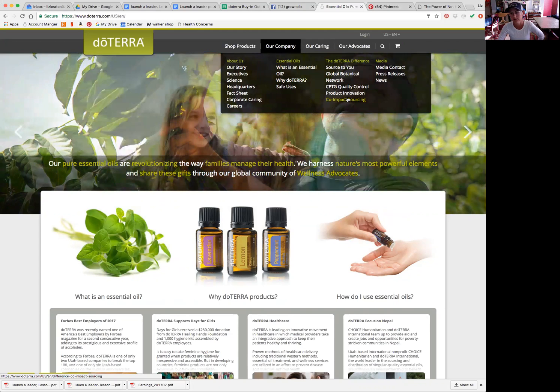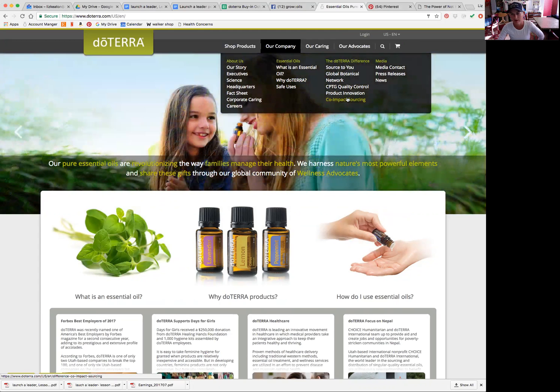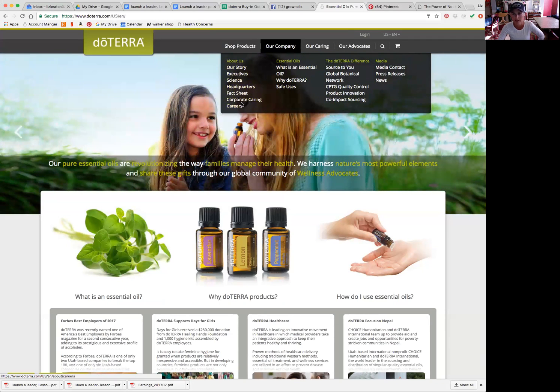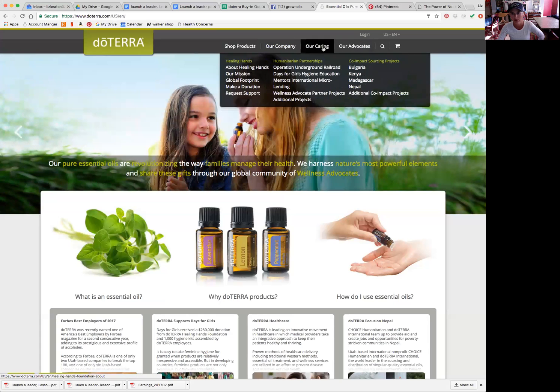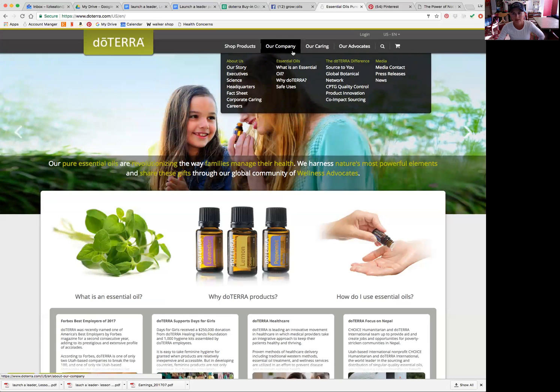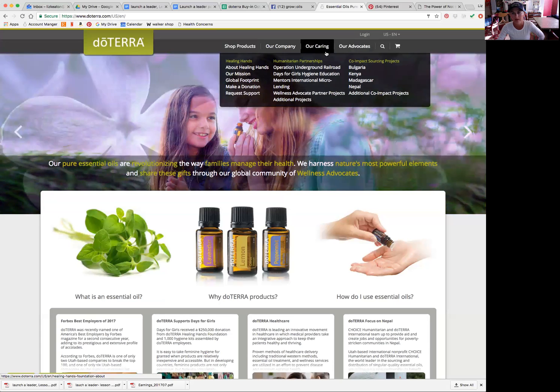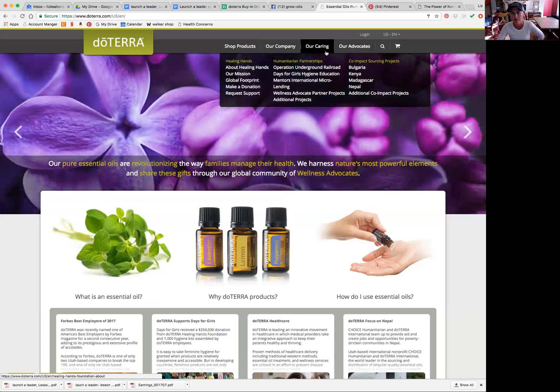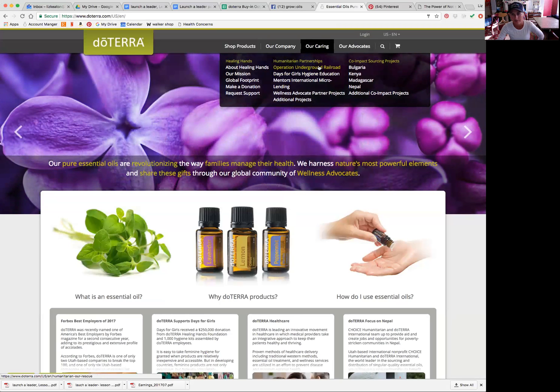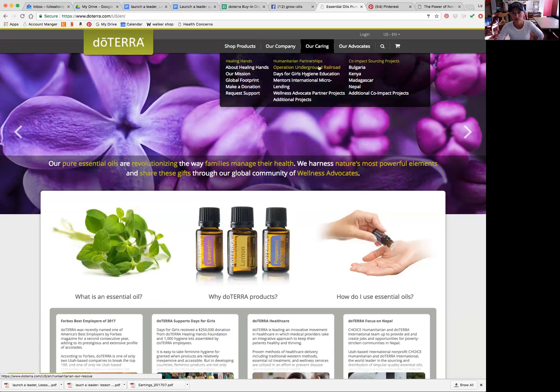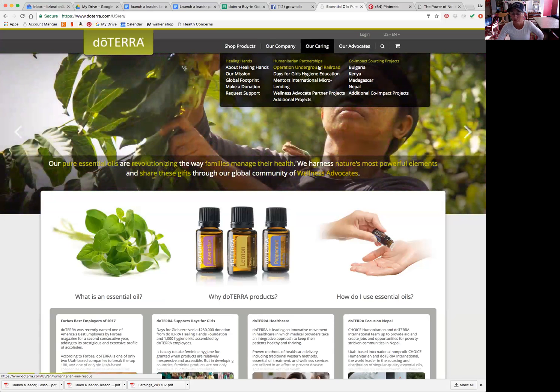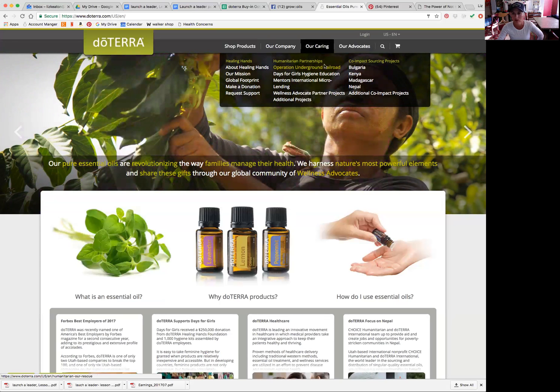Co-impact sourcing, I just love hearing about. And so anyway, there's a ton of stuff under all of these tabs that are all in one place now. This tab right here talks a lot about the humanitarian things that doTERRA does where they're sourcing, where they're helping in other countries with different projects. It's really cool.